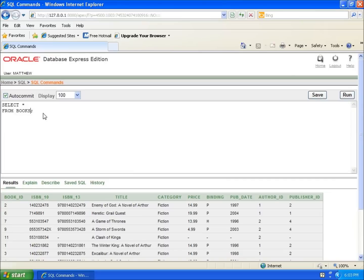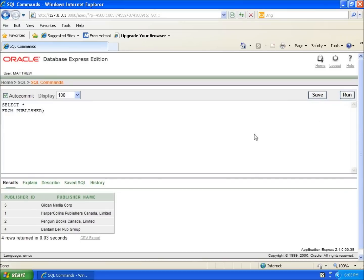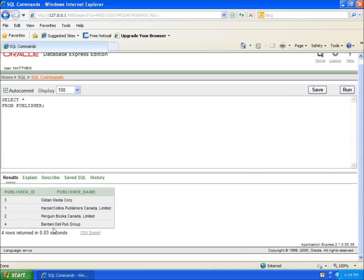Now if I want to change it from books to see something else like publisher, I can type publisher and hit run. You'll see all of the information in the publisher table.